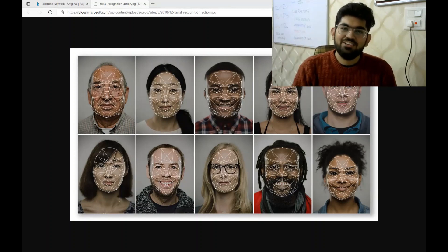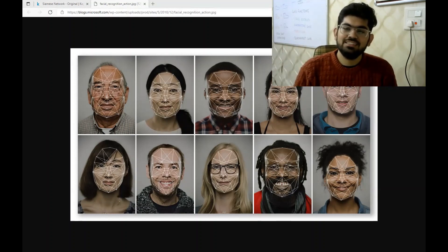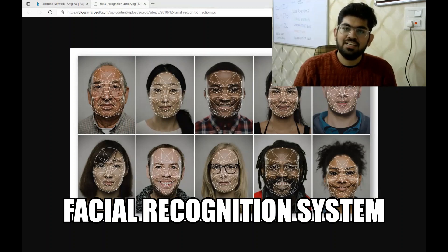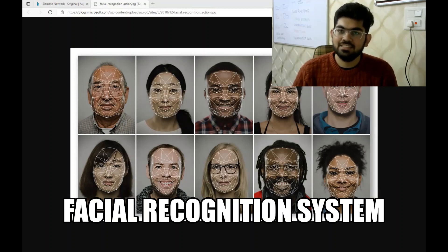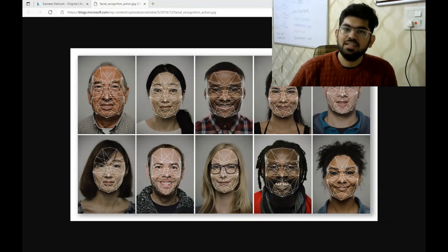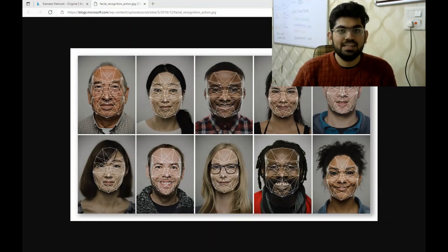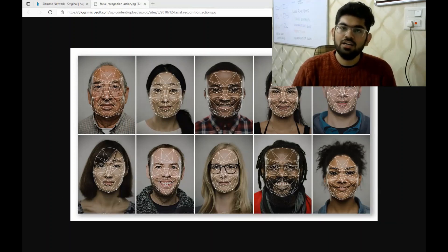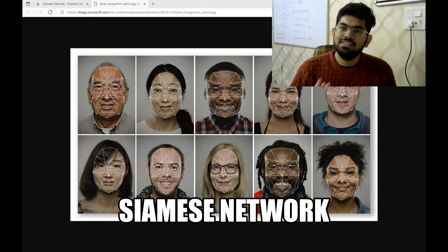Hello engineers. Welcome back to another video. In this video, we are going to discuss facial recognition system using a deep learning technique called Siamese networks.